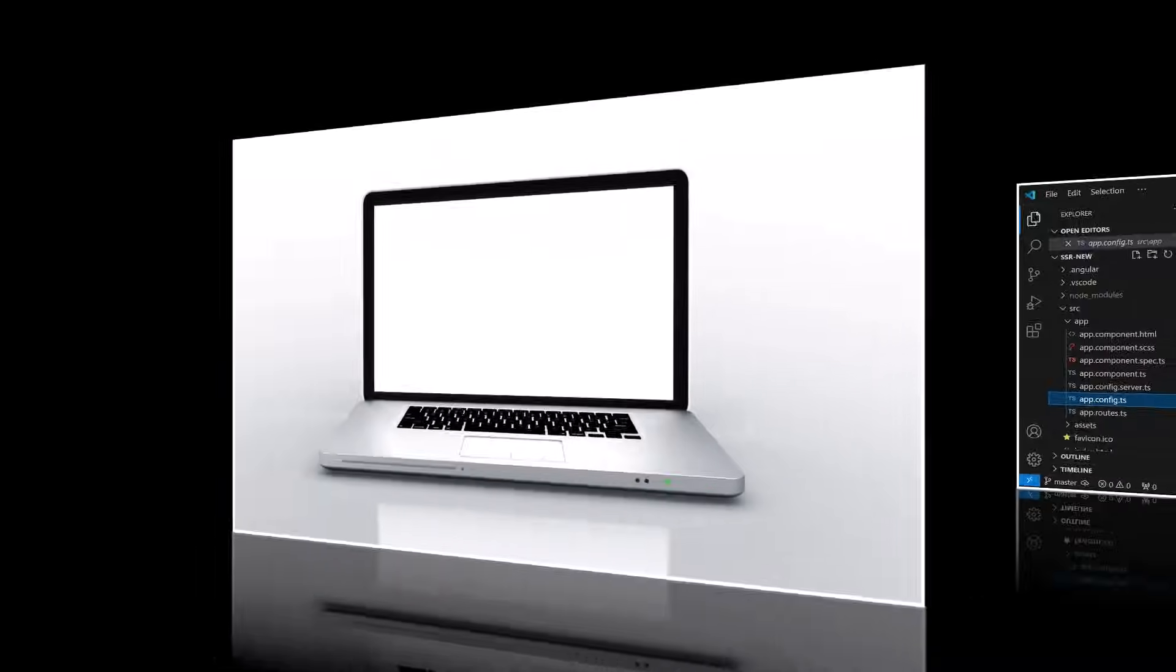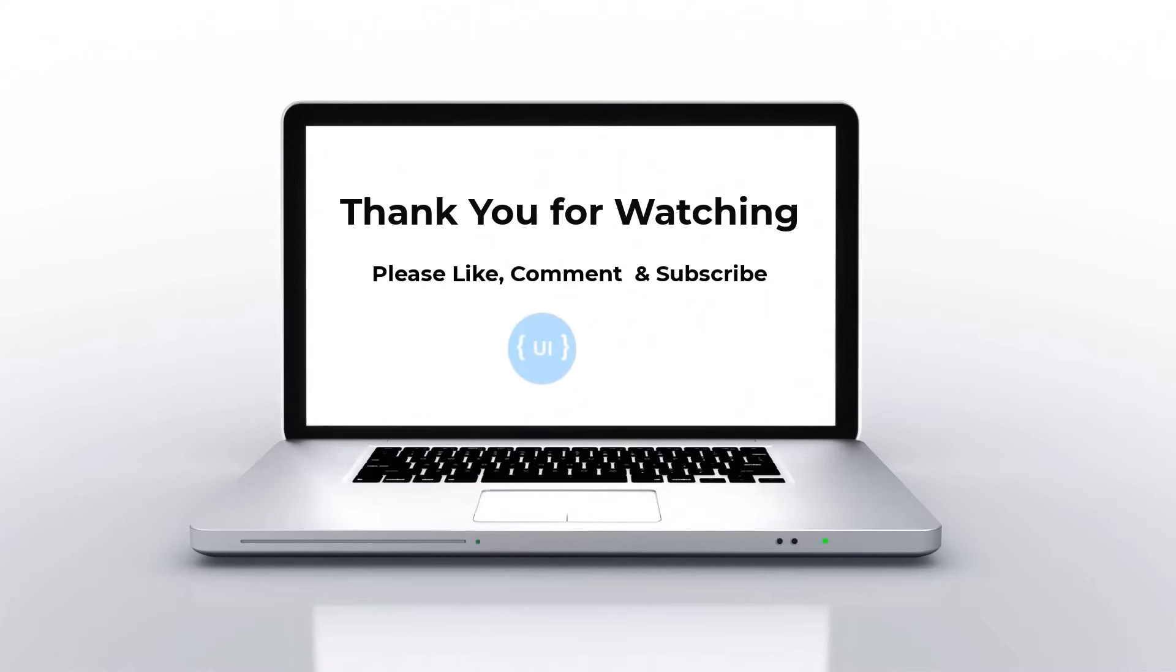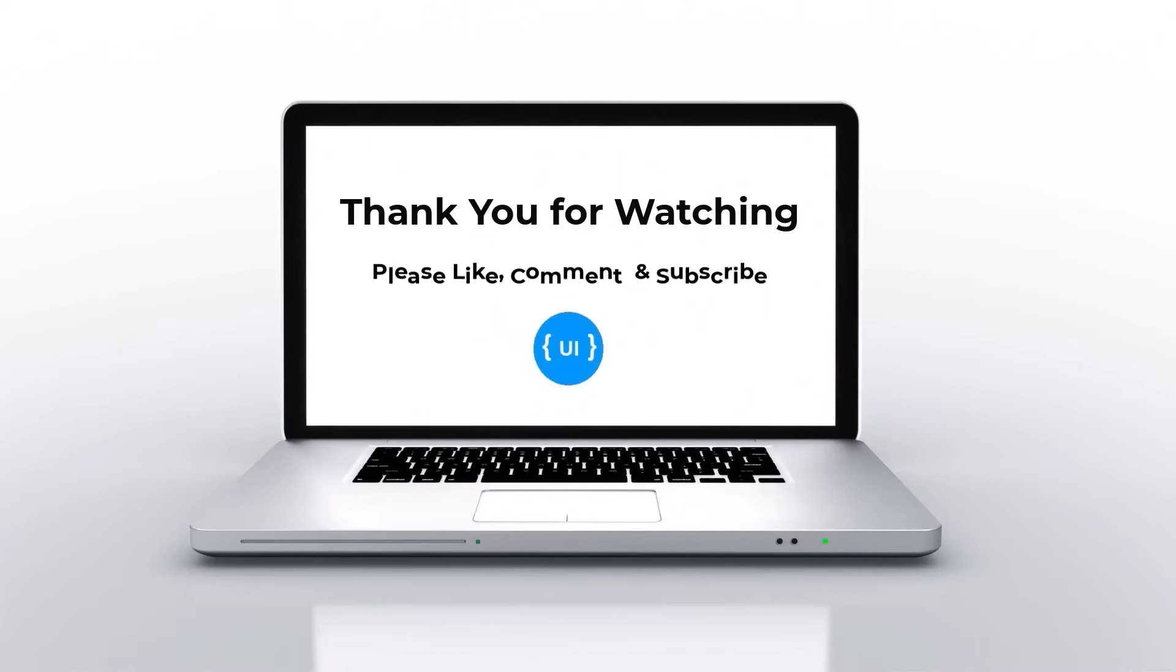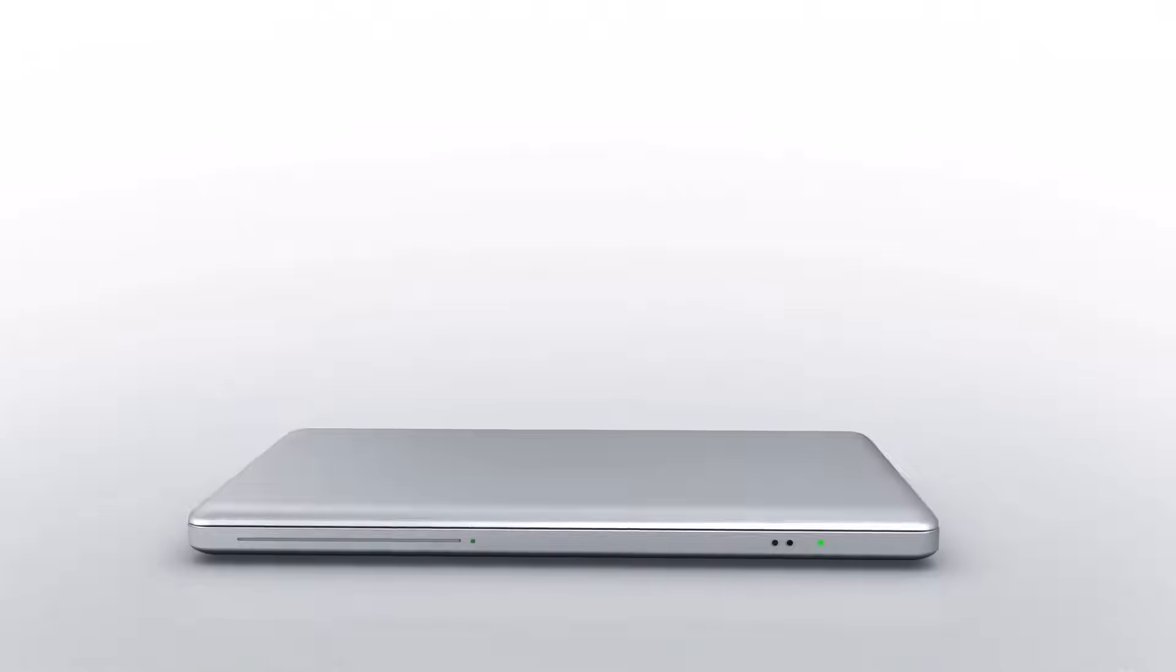This is how Angular introduces hydration to improve the performance by avoiding extra work to recreate DOM nodes. Hope you understood about server-side rendering and hydration in Angular. If you like this video, please hit the like button and share this video with your friends and colleagues. Please subscribe to this channel and support me. I'll be back with another concept soon. Thank you, bye.